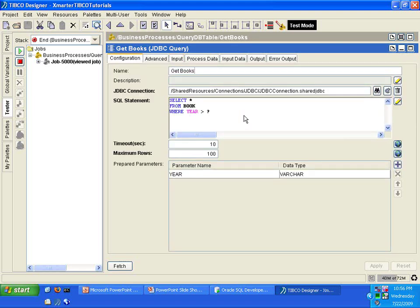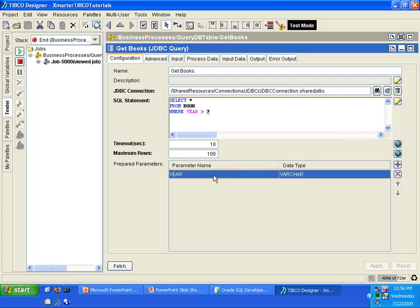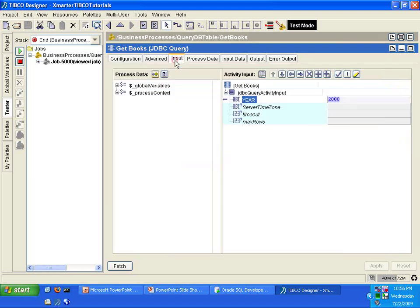So that's all you have to do in order to query the database table with parameters. All you have to do once again is add a question mark and then have a corresponding prepared parameter to that question mark. And then you can pass a value into that parameter and your JDBC query will execute the SQL statement plus the value that you pass into the parameter.